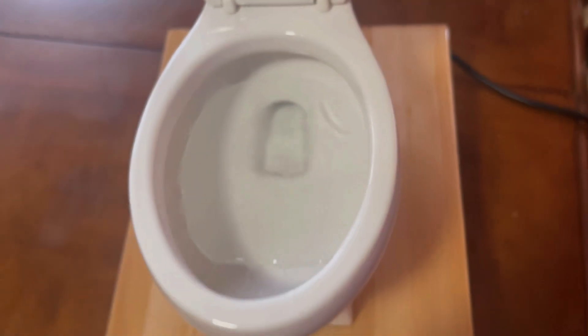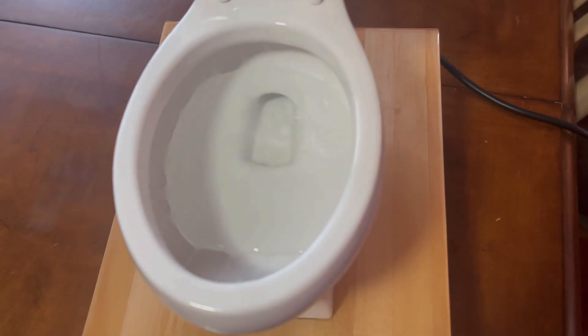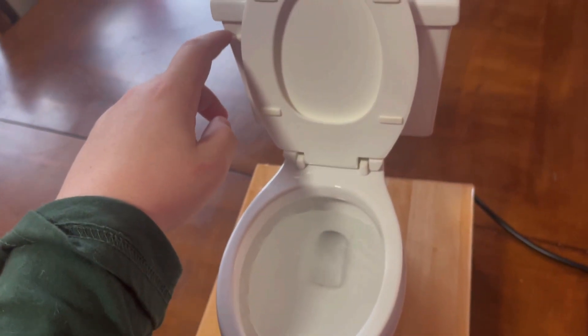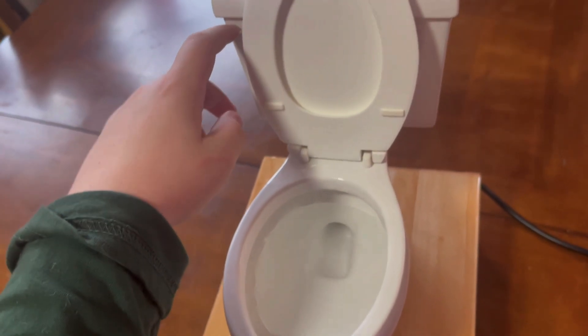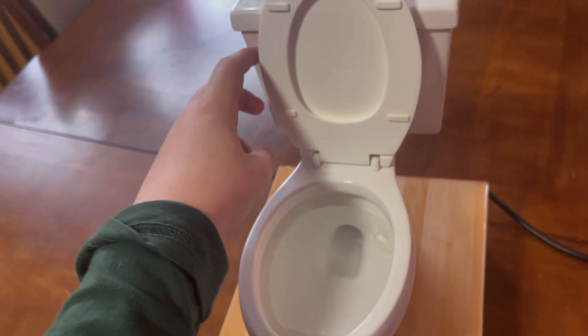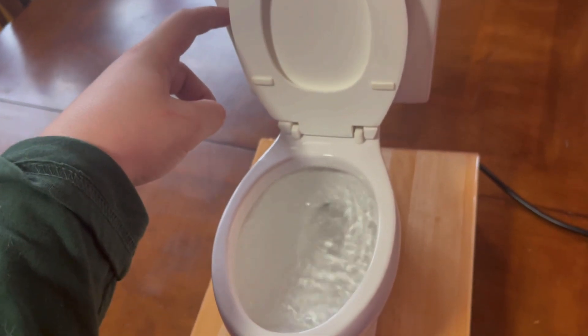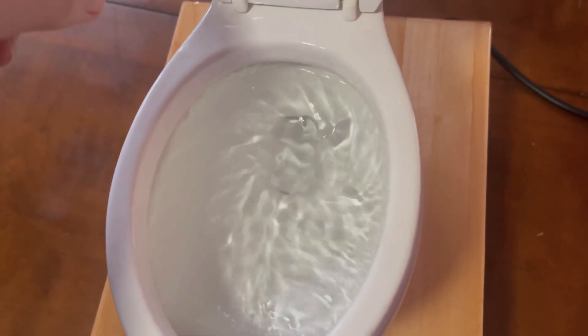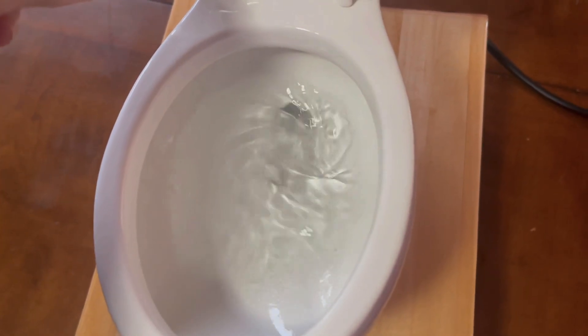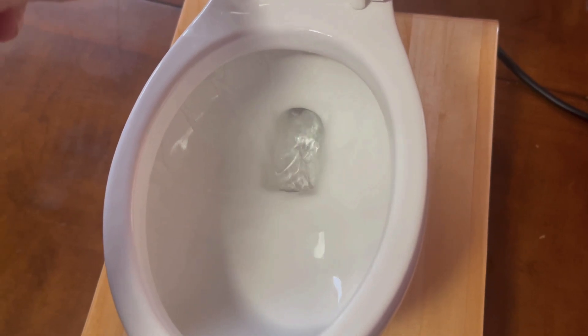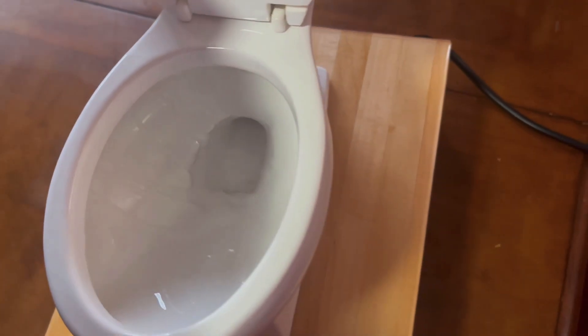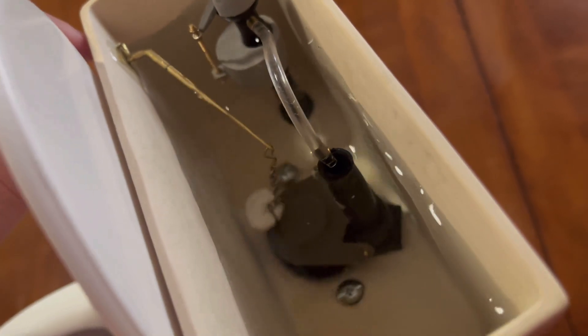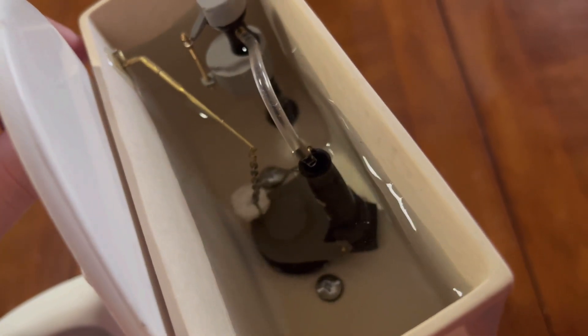Let me give it another flush, but with the handle held down. I'm going to put the camera at this angle so you can see what the tank components do when the toilet is flushed.